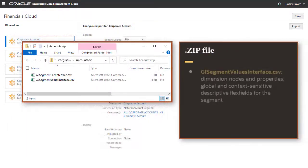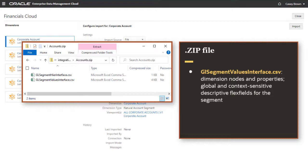gl-segment-values-interface.csv contains all the nodes in the dimension, as well as their properties and any global or context-sensitive descriptive flex fields that were added to the segment.